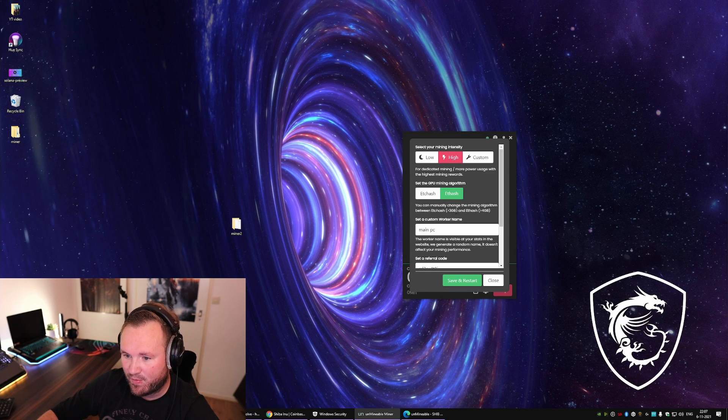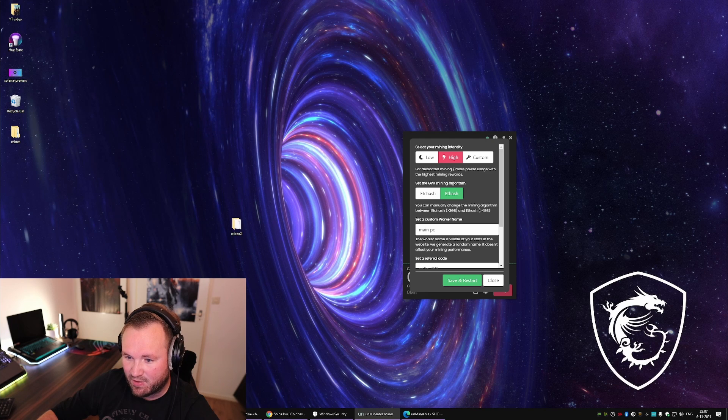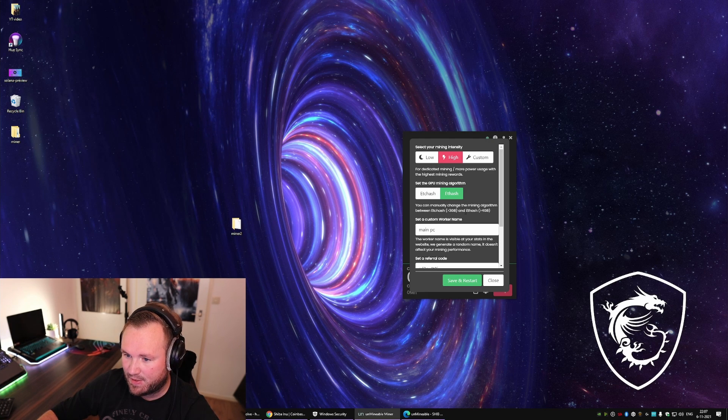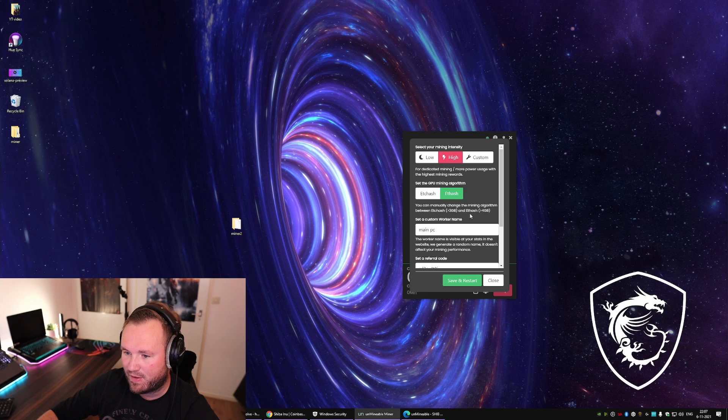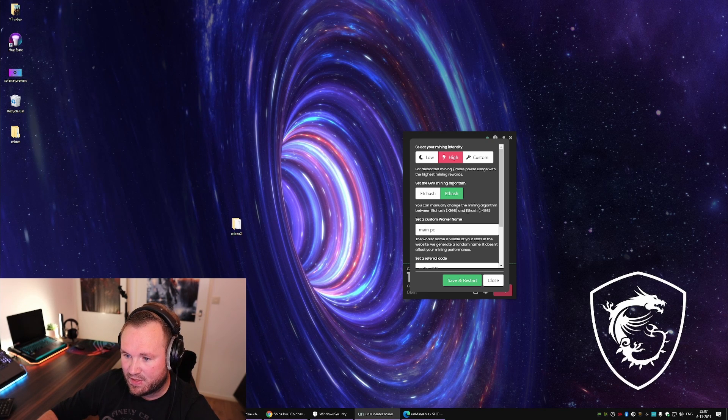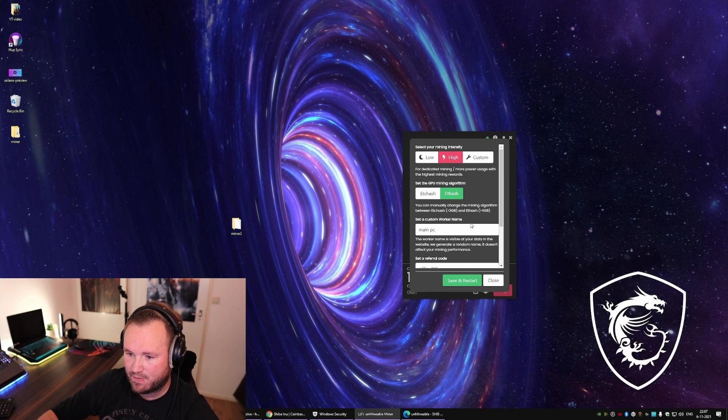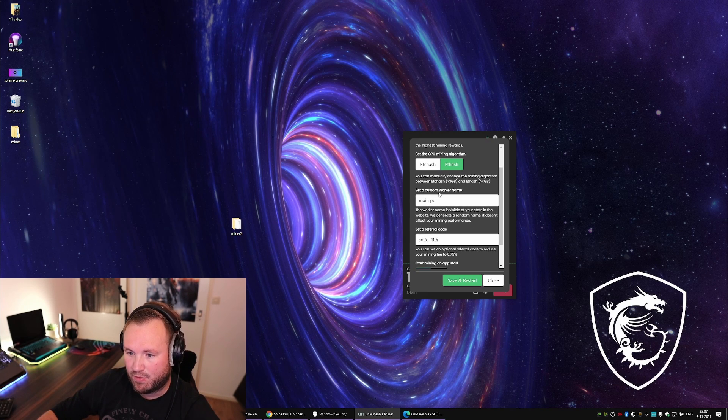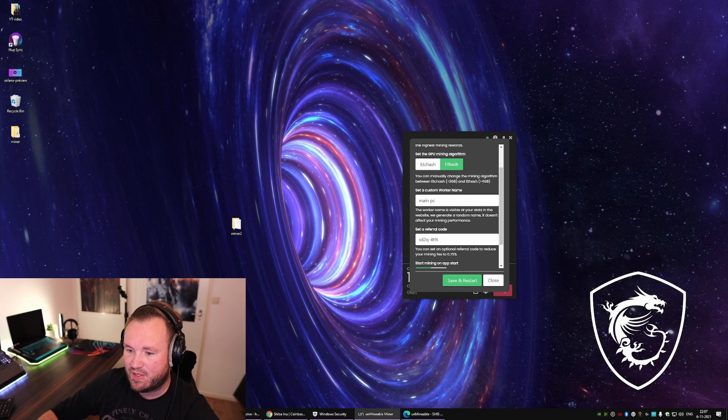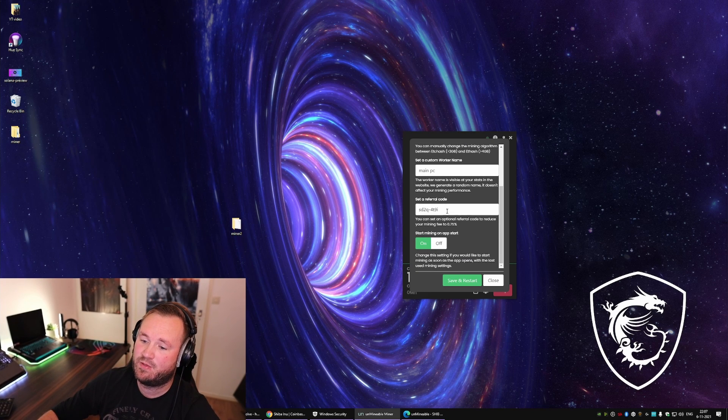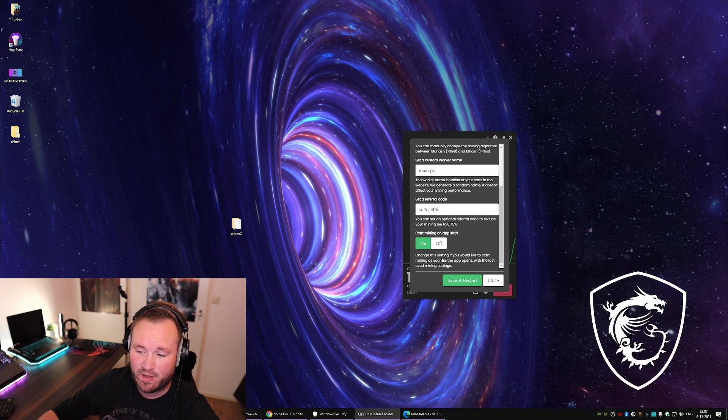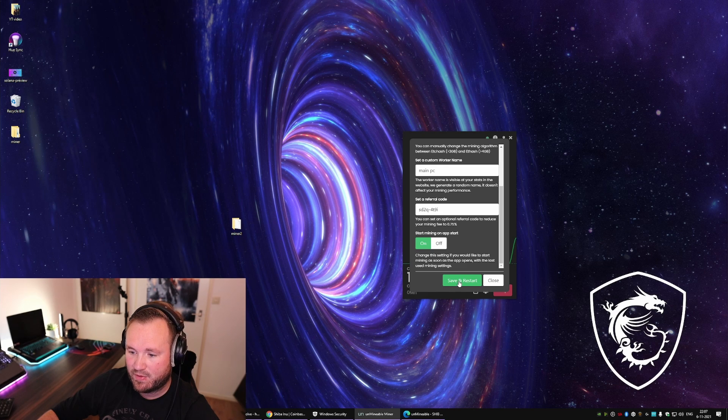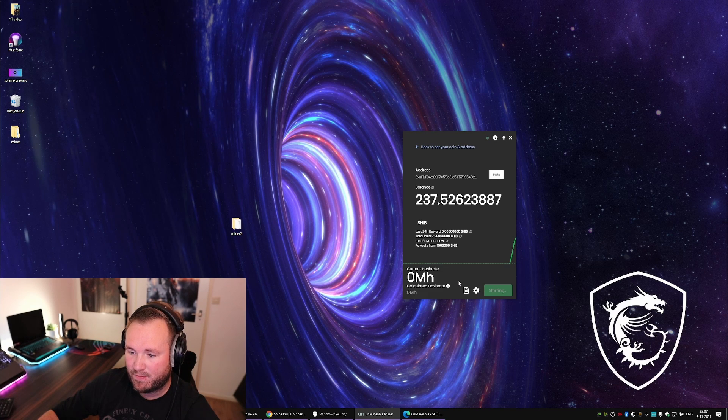And if your video card has more than 4GB of VRAM, you want to use ETHash. Now you can name your PC over here, set your code, and I usually like to start mining when I start the app. Save.